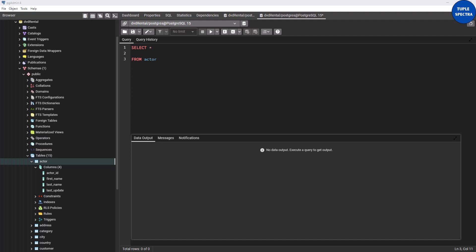Hello everyone, today we are going to be looking at the IN operator as part of our PostgreSQL series. If you have not watched my previous videos as part of this series, I highly encourage you to go and watch those first before jumping on this one. If you are new here, I highly encourage you to subscribe and press the notification bell so that you can be notified whenever we drop our videos.